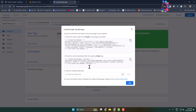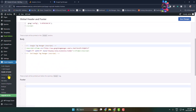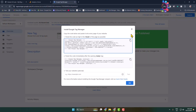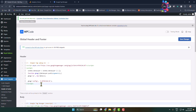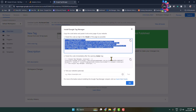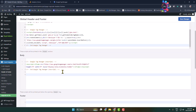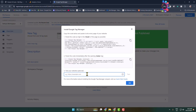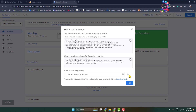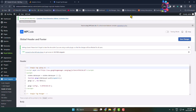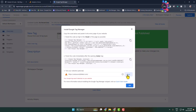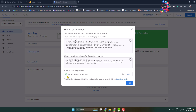Now install Google Tag Manager in your WordPress website. Go back to your WordPress admin dashboard and make sure you have the WP Code or Code Snippets plugin installed and activated. Go to the Header and Footer section, copy the head tag and paste it under the head section, then copy the body tag and paste it under the body section. Enter your WordPress website link, click on Save Changes, and then click on Test. If you see a green checkmark, you have successfully installed Google Tag Manager in your WordPress site.